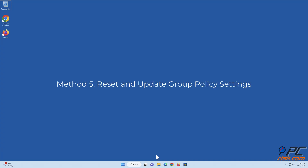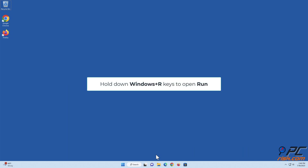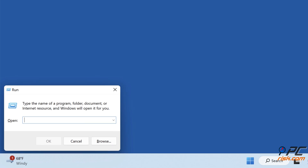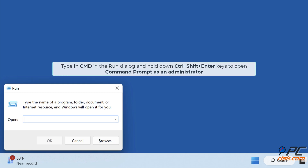Method 5: Reset and update Group Policy settings. Hold down Windows + R keys to open Run. Type in 'cmd' in the Run dialog and hold down Control + Shift + Enter keys to open Command Prompt as an administrator.